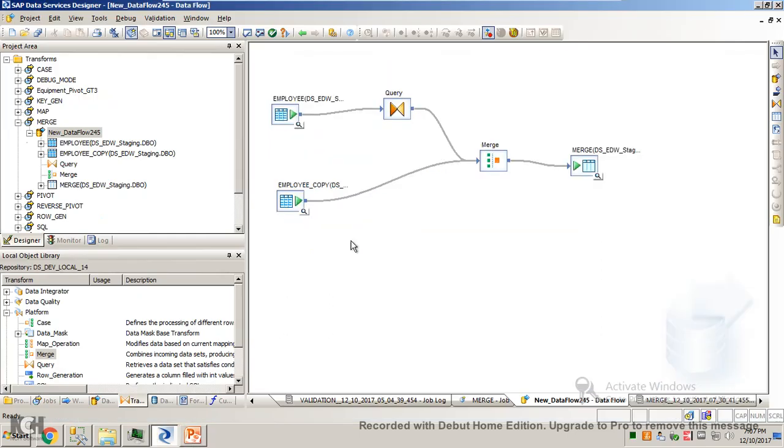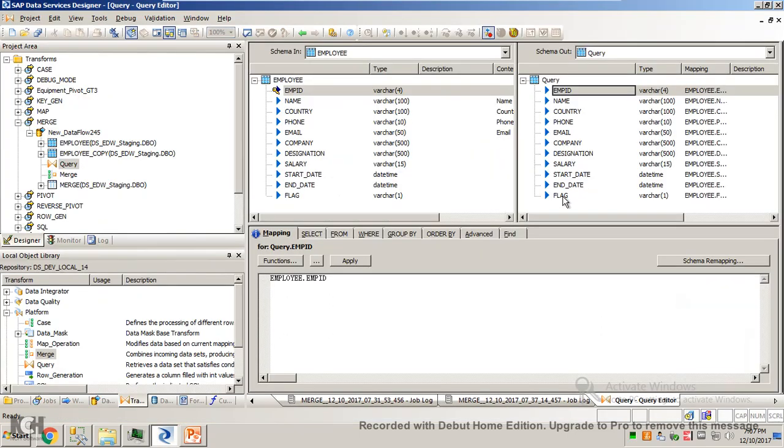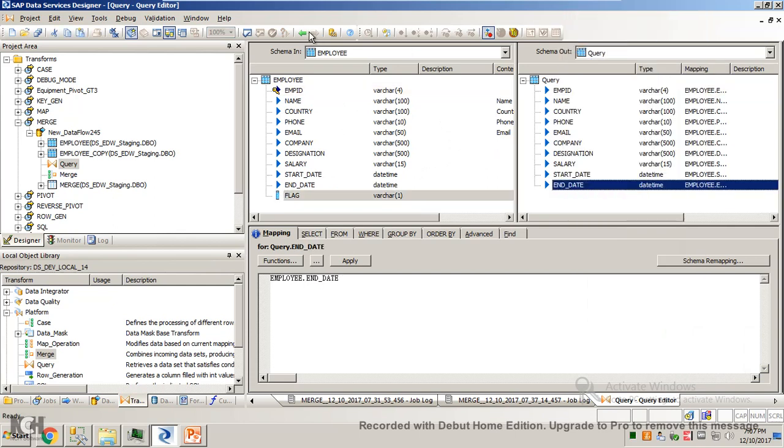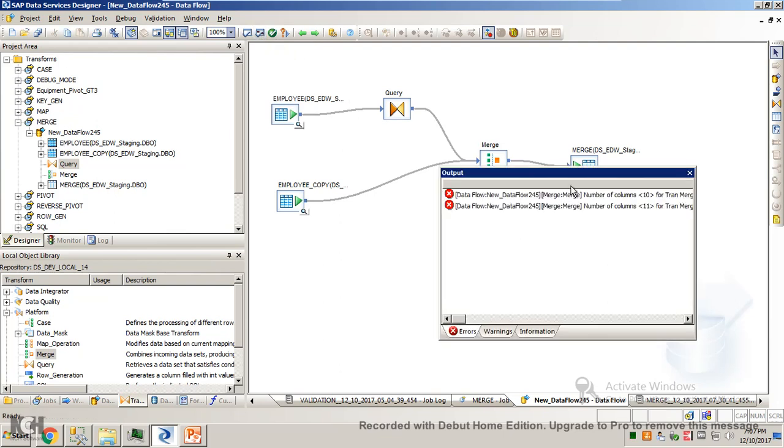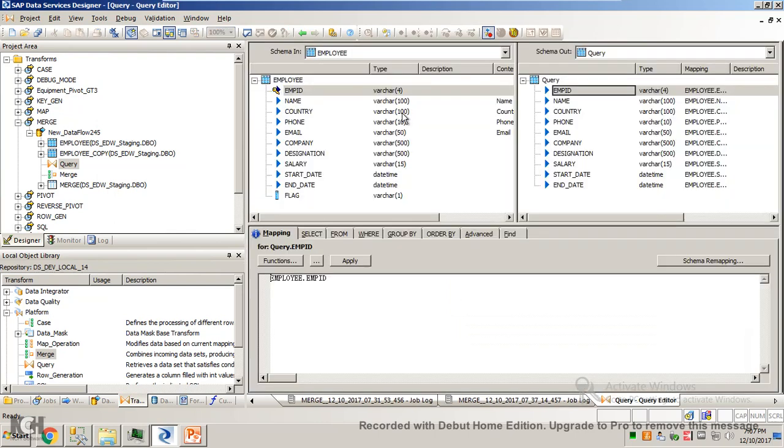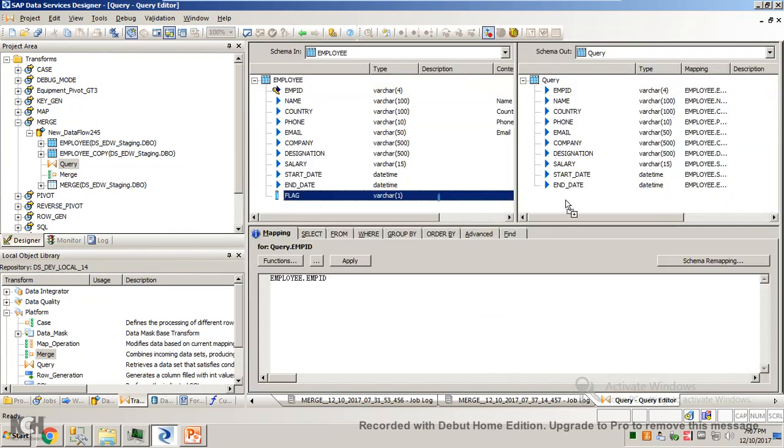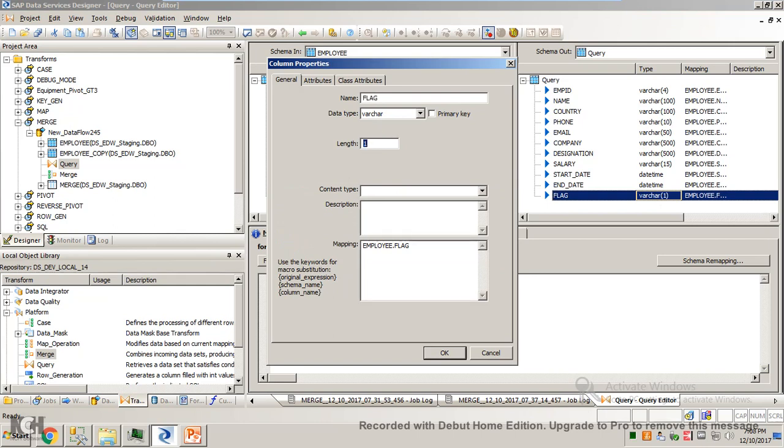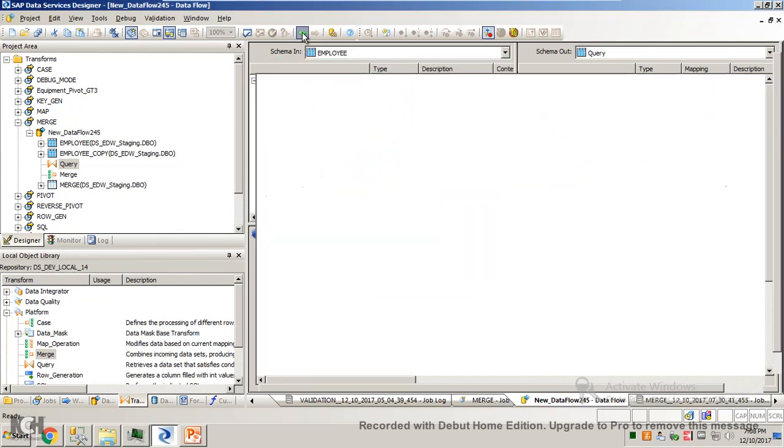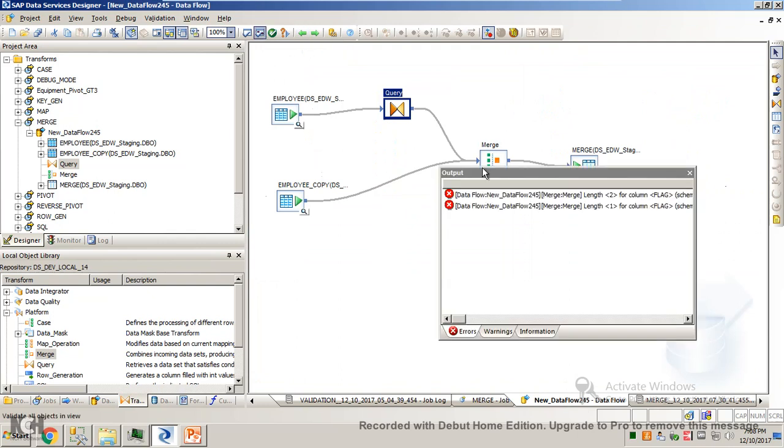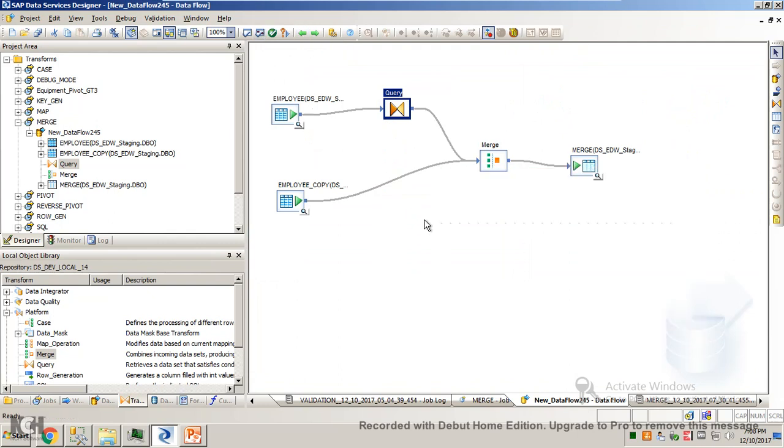It says should have same number of columns. Let's remove one column and see. I'll remove this flag. Number of columns don't match, so that's correct. Let's add this and check for the other one. Let's increase the length to two. Let's see what's the error. The length two and one, that's correct.